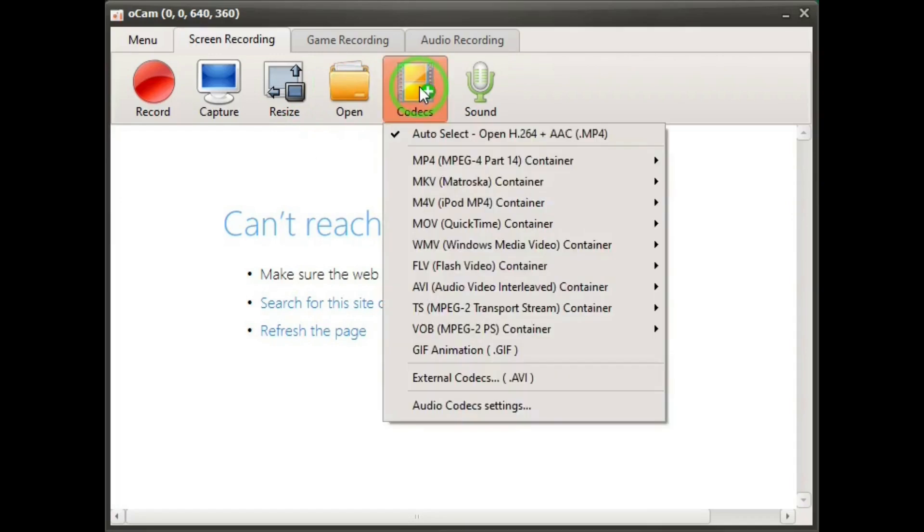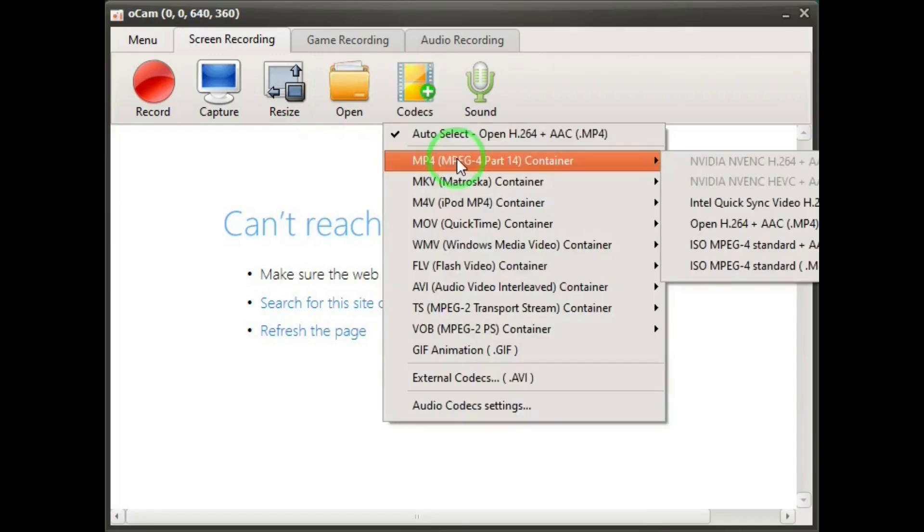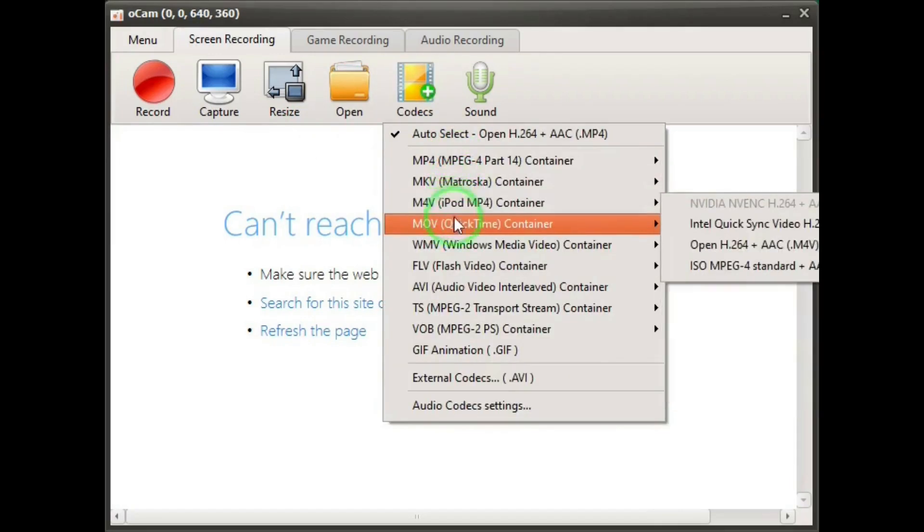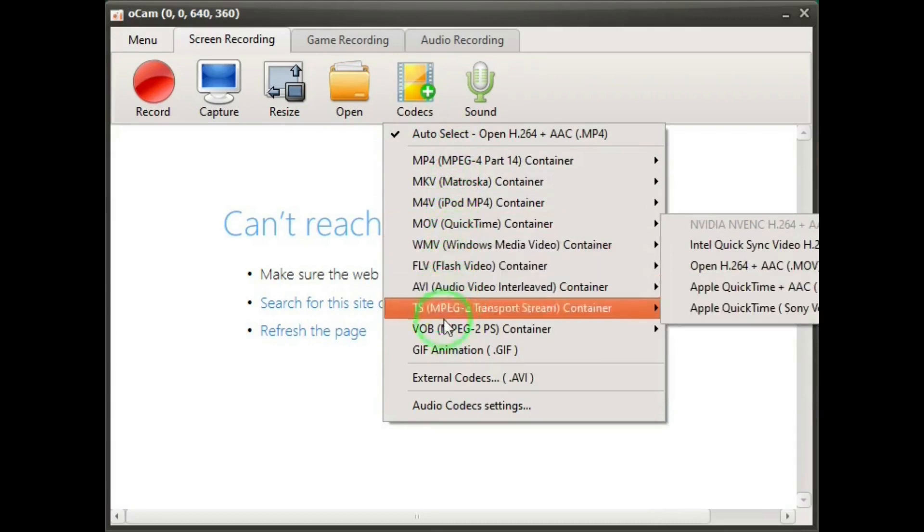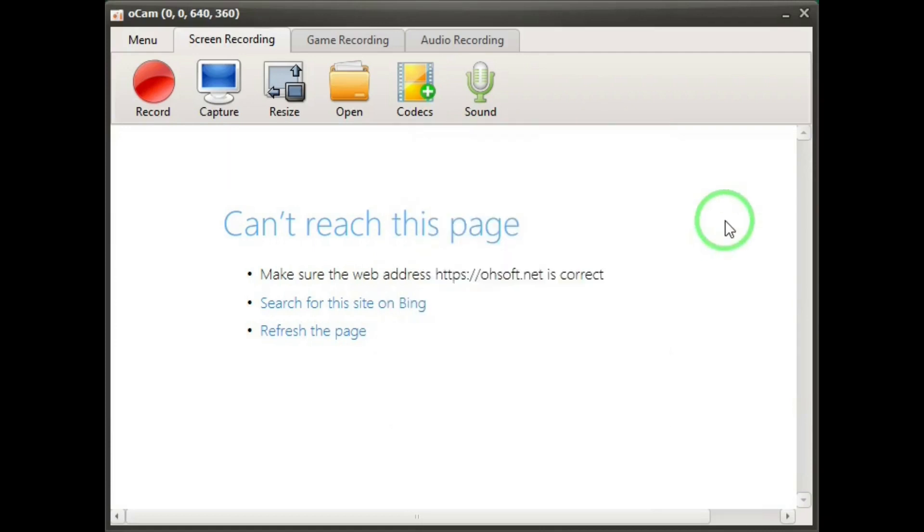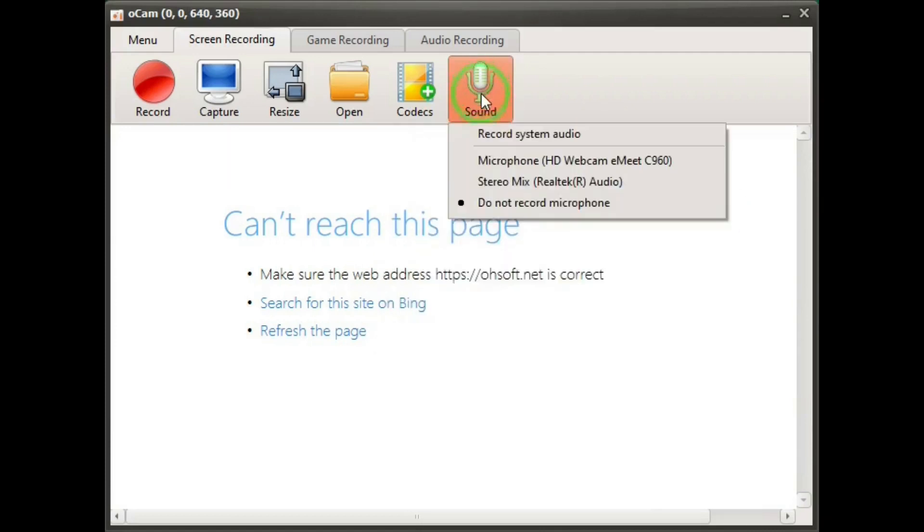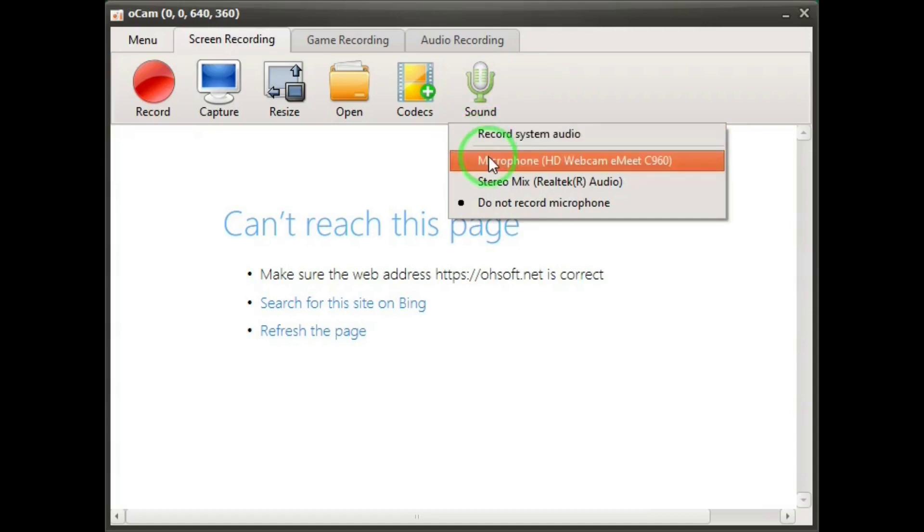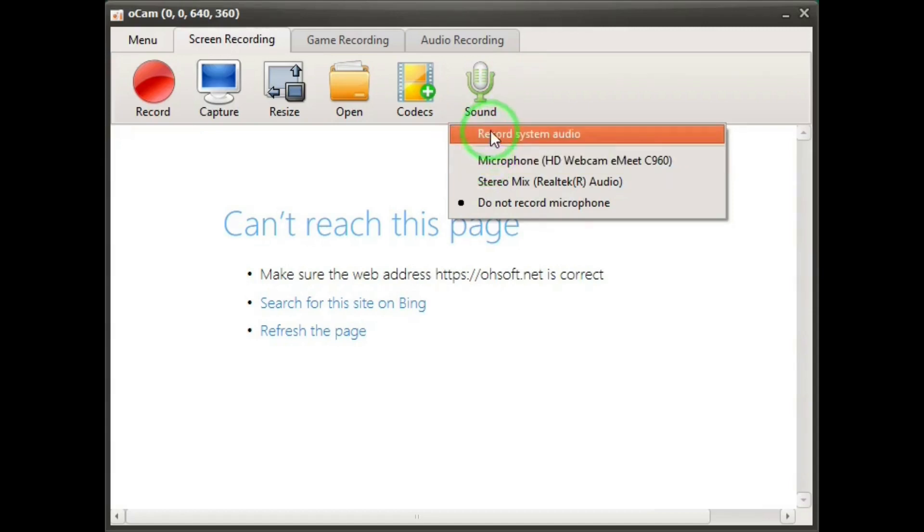Codecs button where you can make your selections of what format you want your videos to be. The default is mp4 which is good. The sound button where you can select if you want to record just your system sound or just microphone or both.